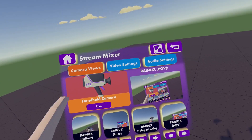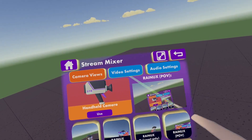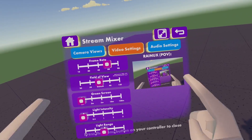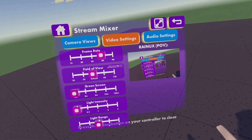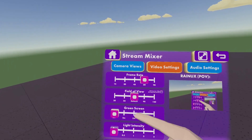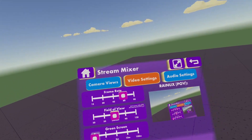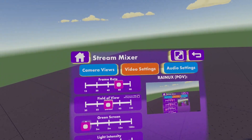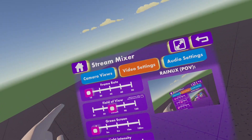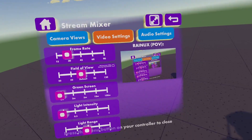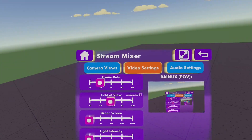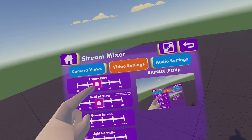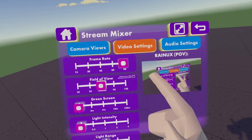That was only camera views. Now we're going to go on video settings. You will see a lot of stuff on video settings. The first thing is frame rate — that's just FPS, frames per second. You can choose 30, 45, 50, 60, or 90.